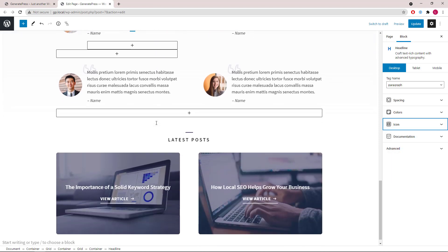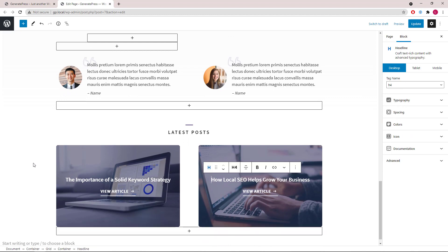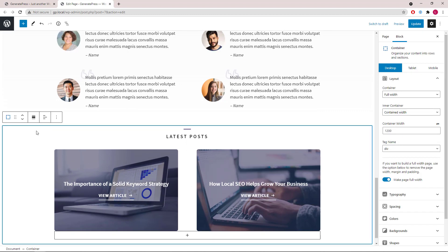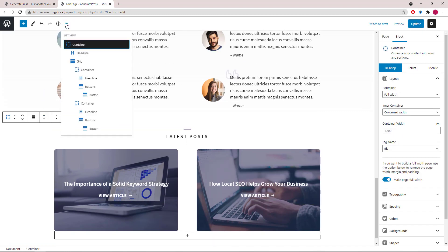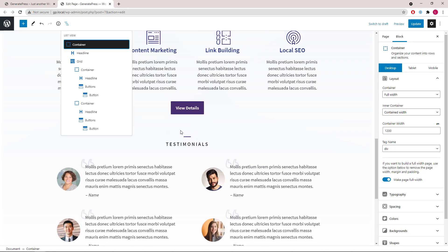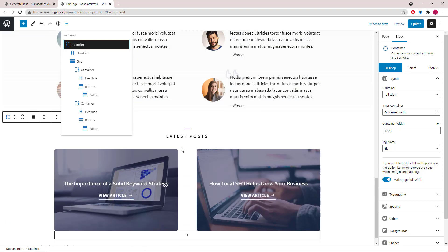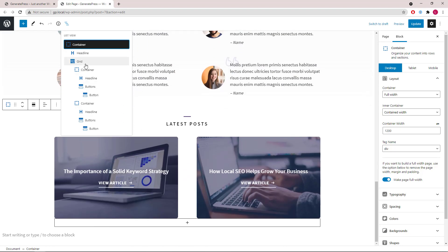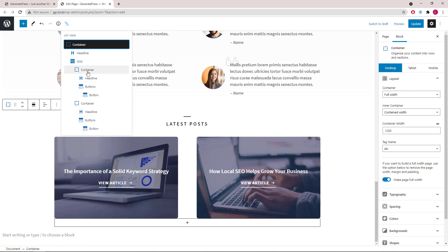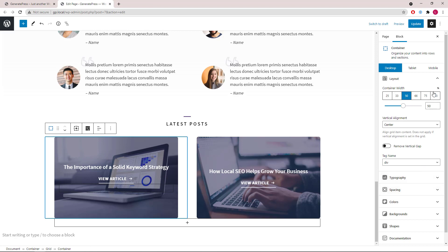Moving on to the last container of the page. We have a headline block similar to the testimonials headline, followed by a grid wrapper with two containers. Each of them has a headline block plus a buttons block. The image here is the background image on the container.